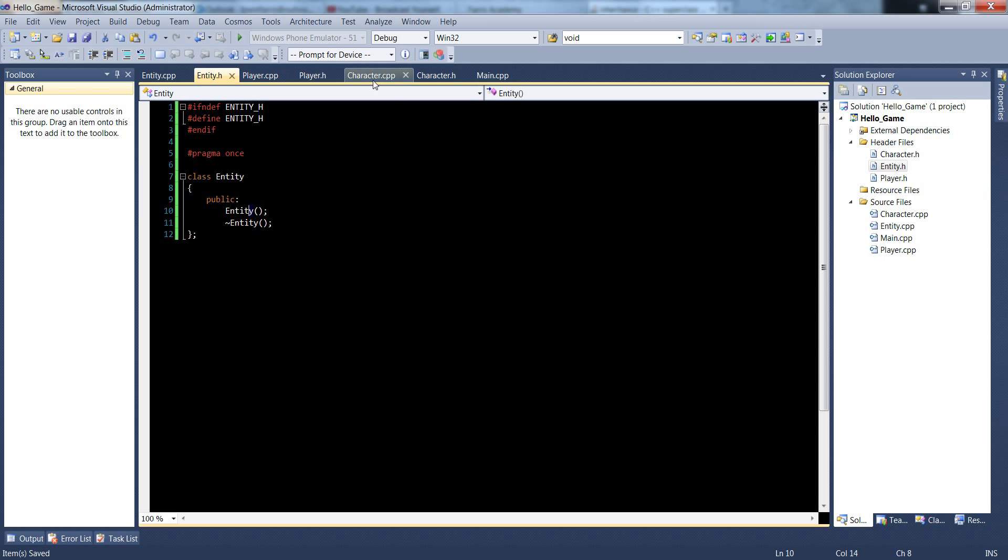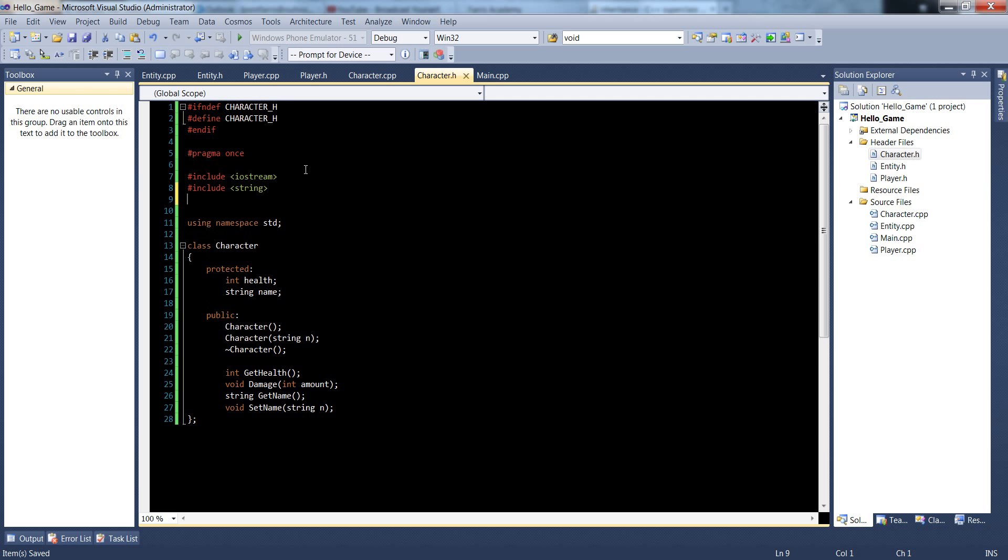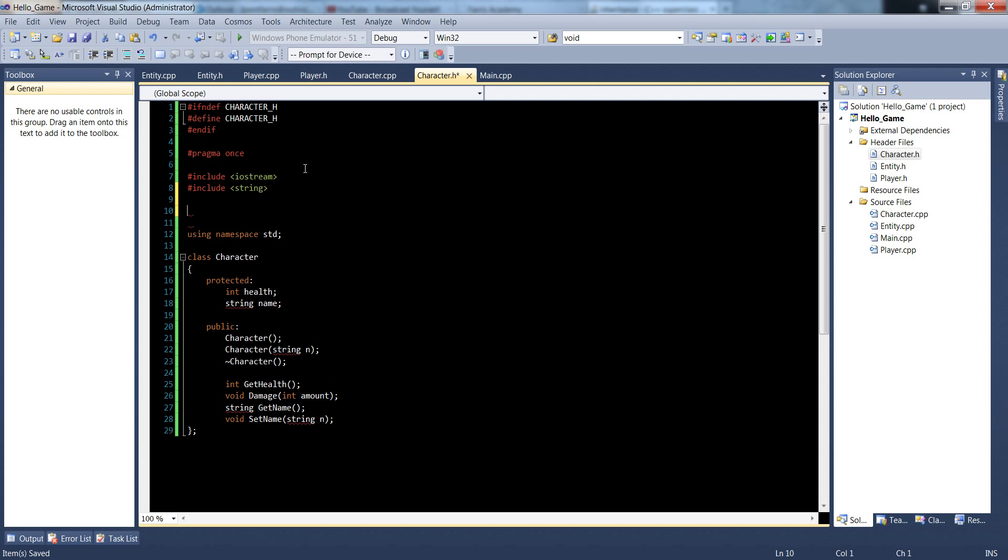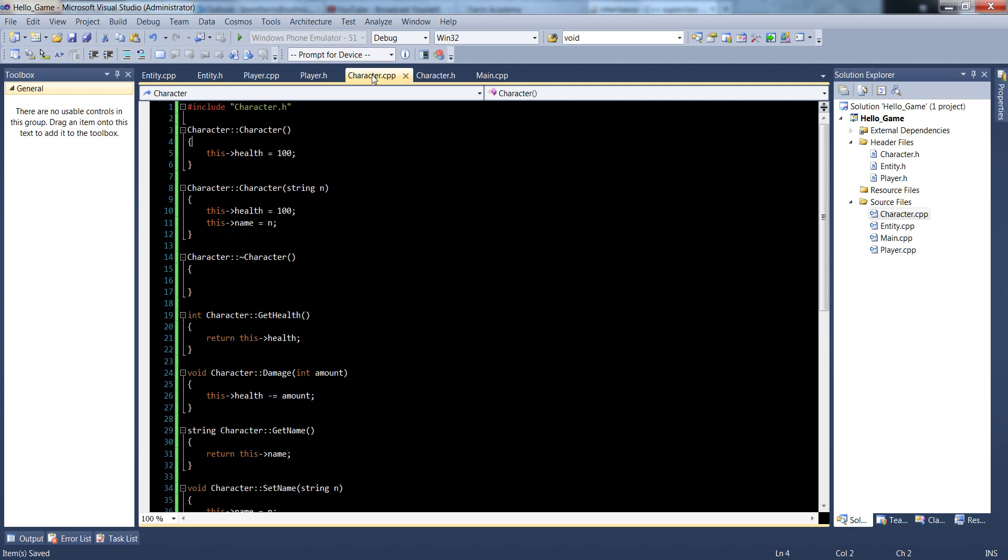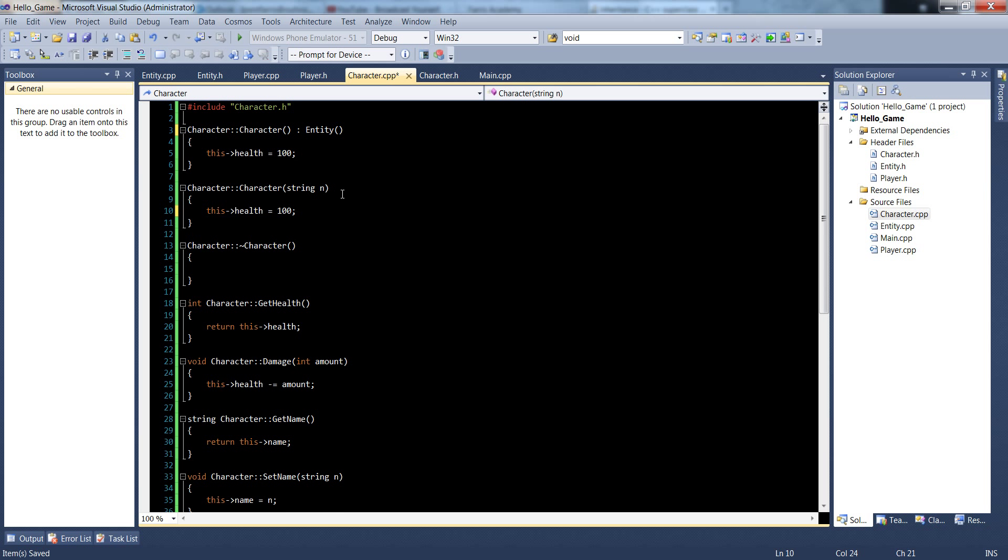And let's go over to our character.h, let us include in our entity, and let's derive from entity. And inside of our character.cpp, let's make sure that we derive our constructors. Let's make this name actually, let's give everything a name. So let's delete this name one, let's put a colon entity and pass in the n.